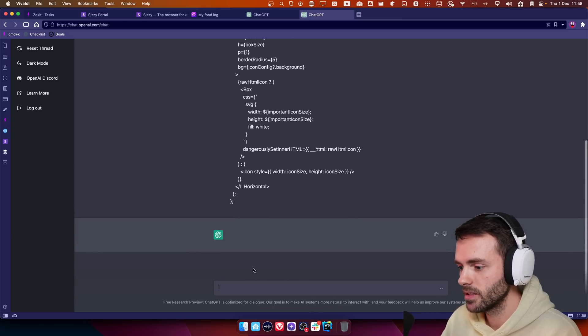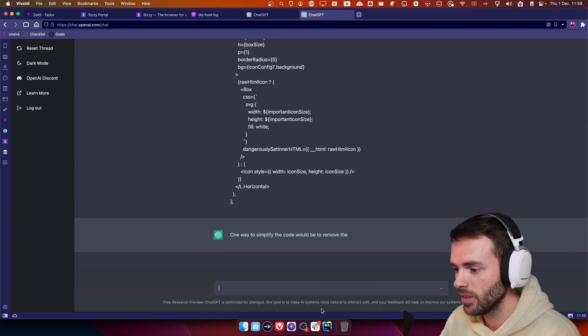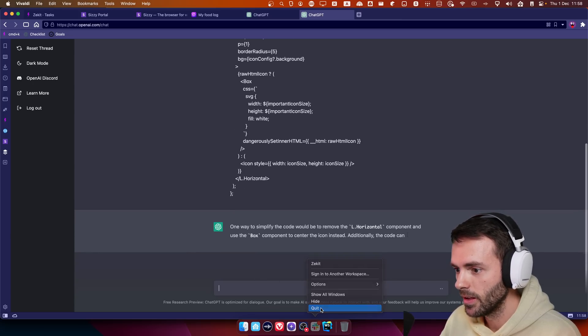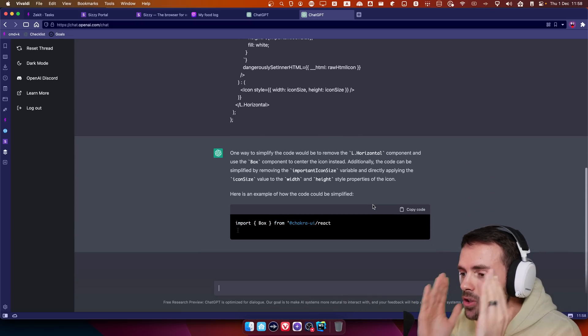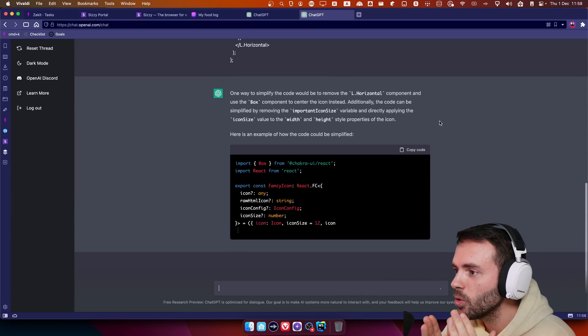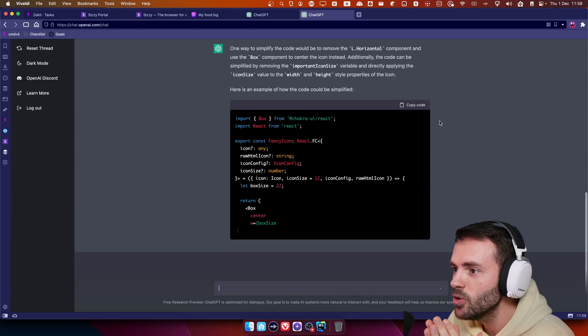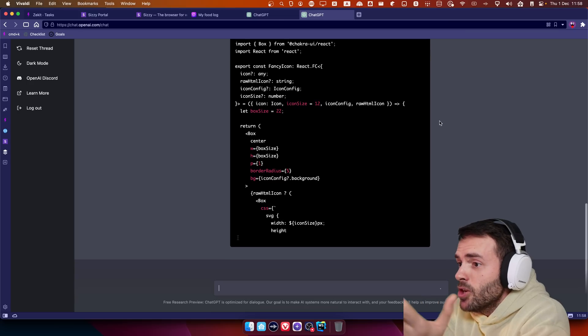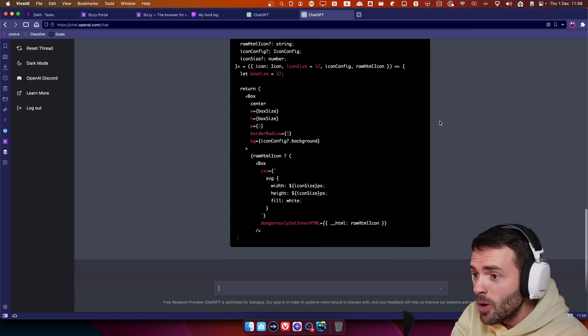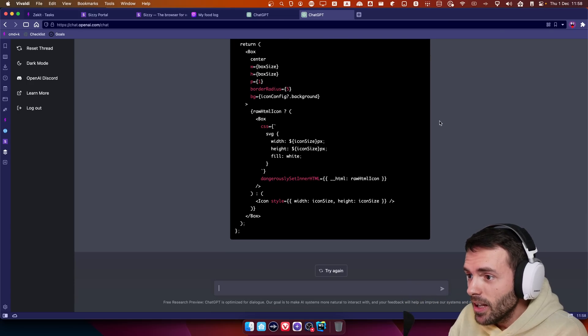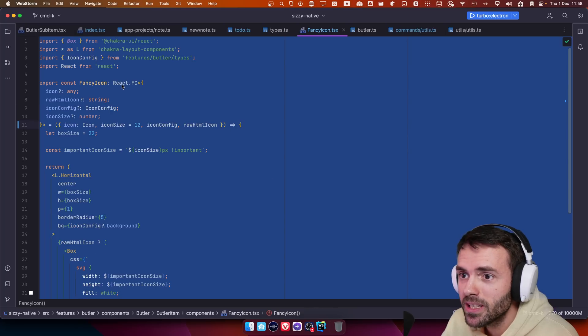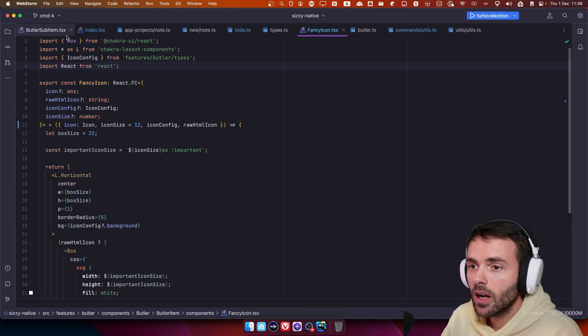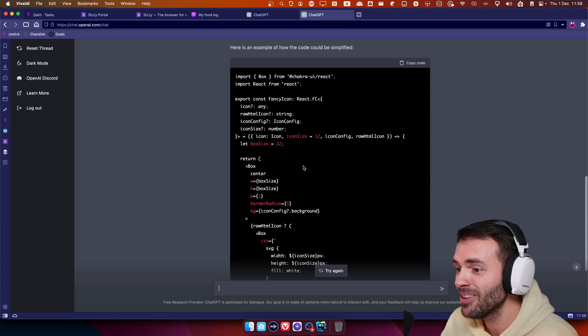And then I paste this. Shut up Slack, we have more important things to deal with. Okay, it's like actually talking. If we remove the LHorizontal and use the box component, how does it know about the box component? Did I have a box component? I did have a box component, but how does it know?